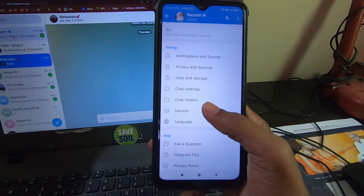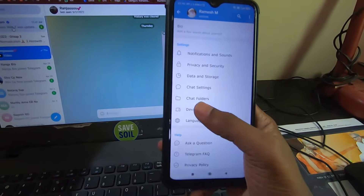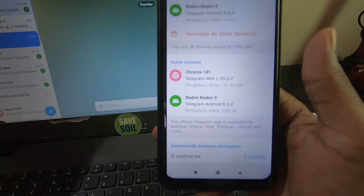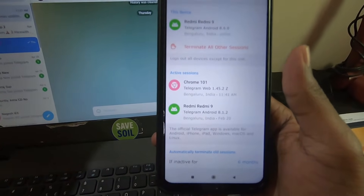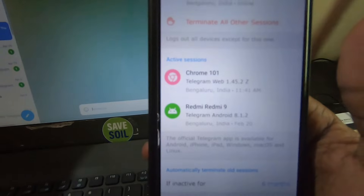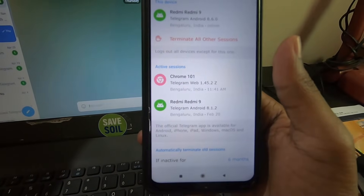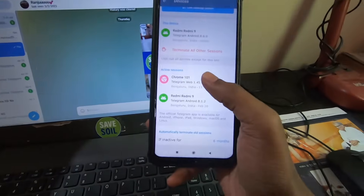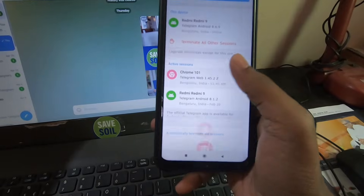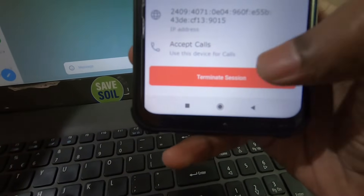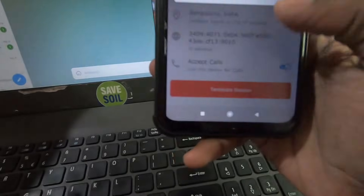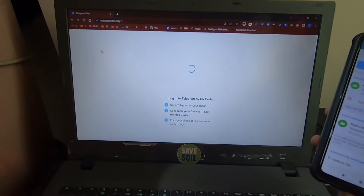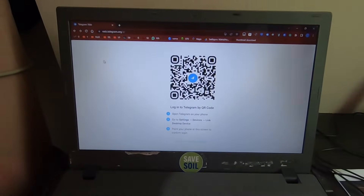Finally, if you want to disconnect, exit, or logout from your laptop, go to Devices once again in your mobile phone's Telegram app. Below you can see all the active sessions — which devices you have Telegram open on. There are two devices listed: my mobile phone and Chrome 101 which is my laptop. Click on the device you want to logout from and you'll see 'Terminate Session'. Click that to immediately logout from your laptop.